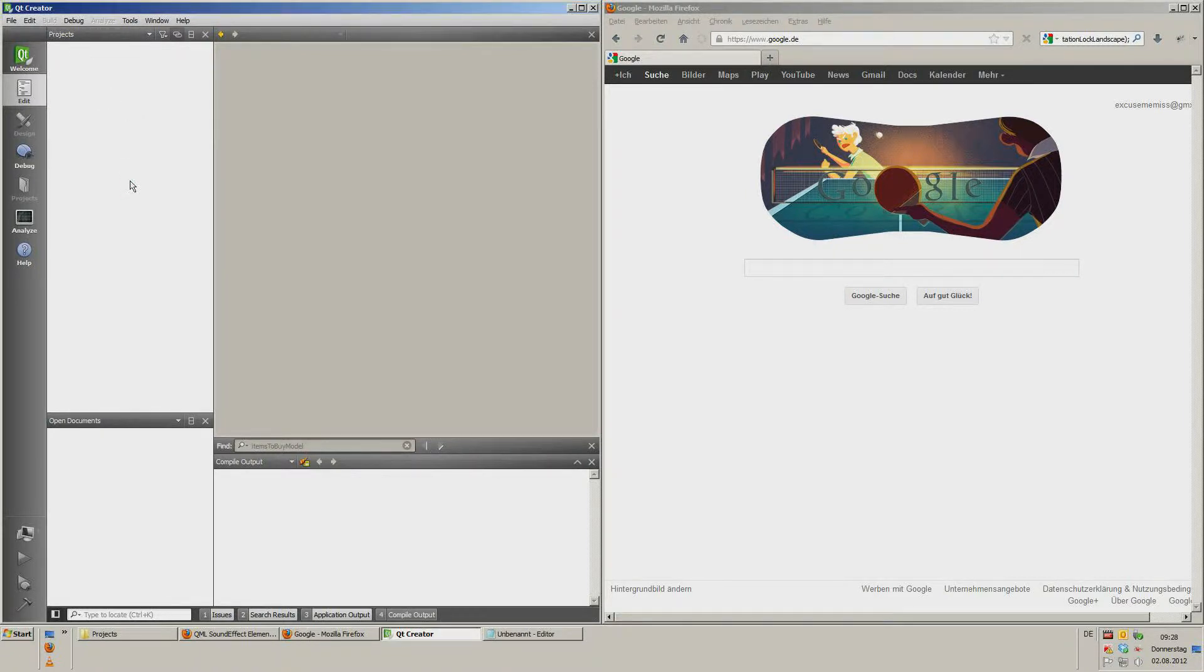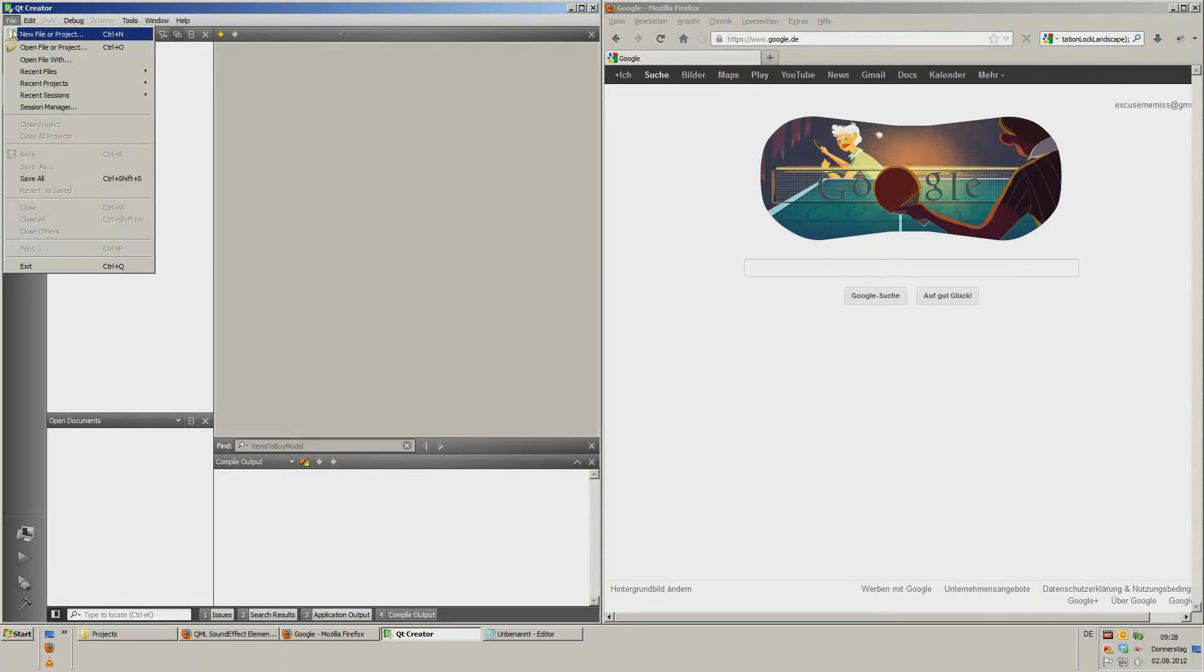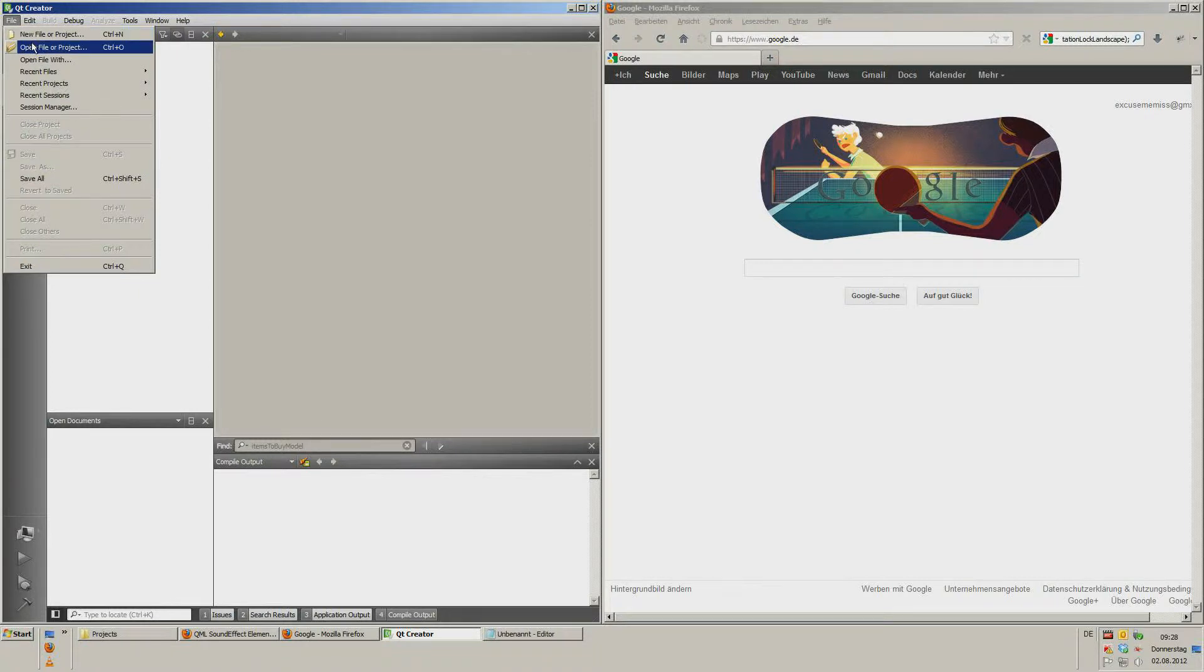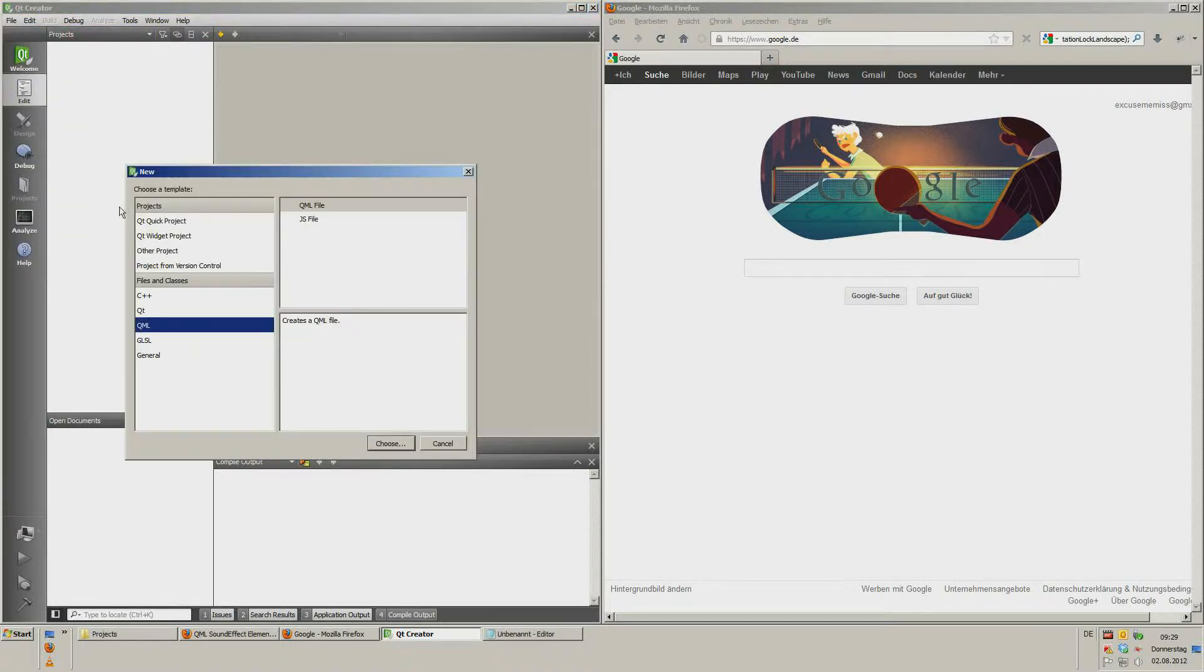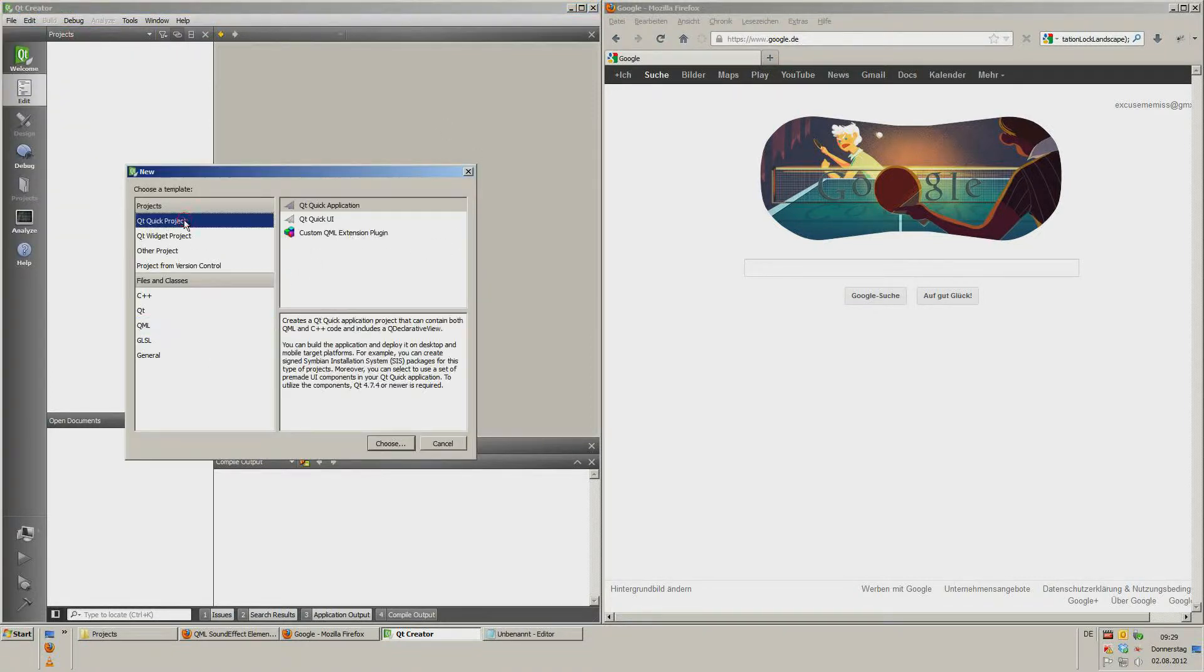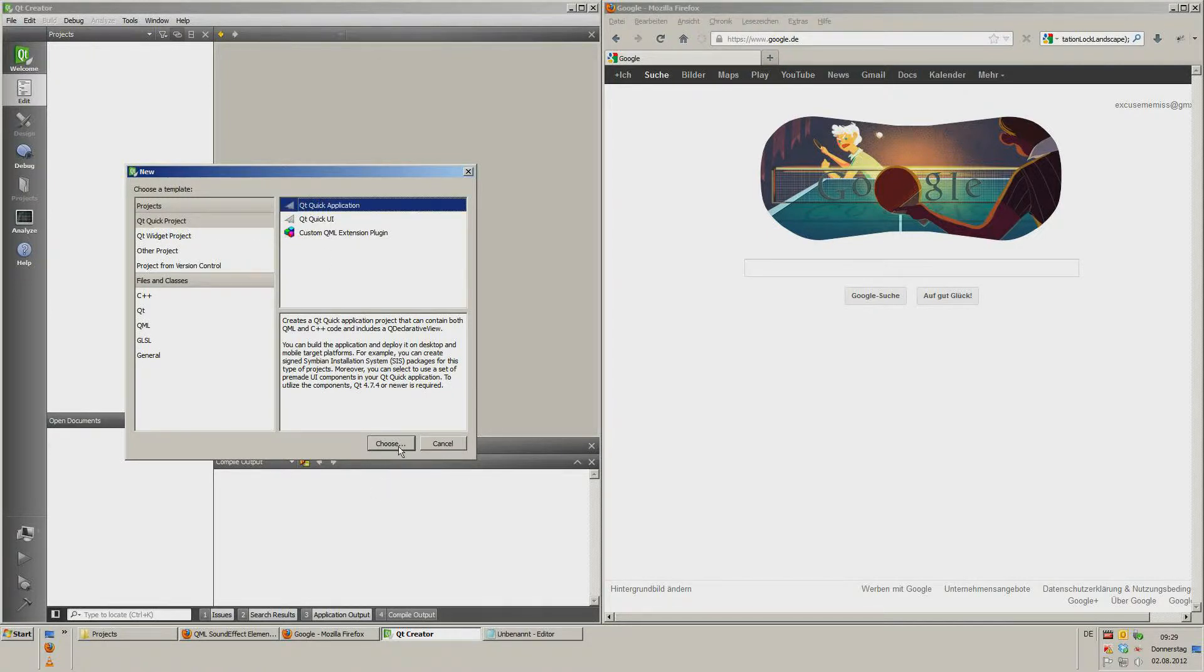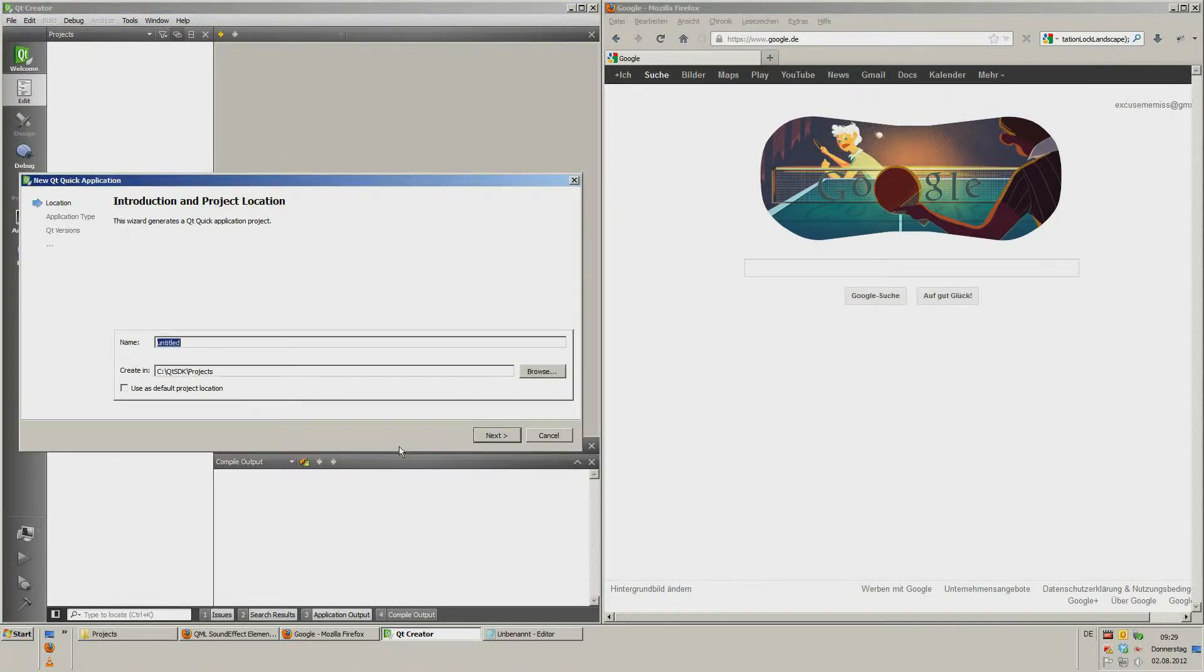First you create a new project, new file or project, Qt Quick Projects, Qt Quick Application, choose.